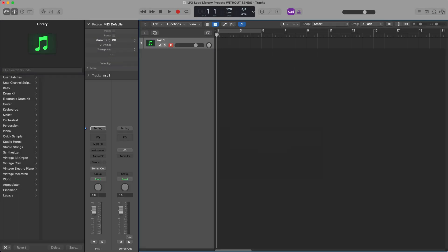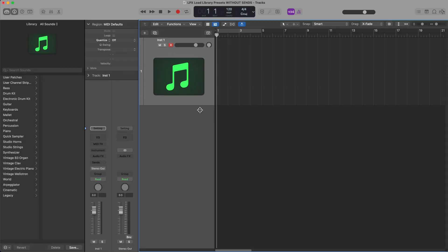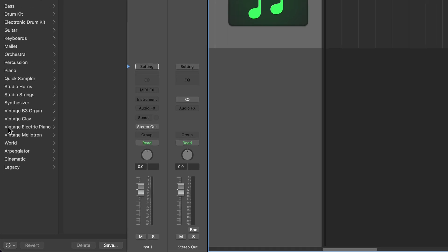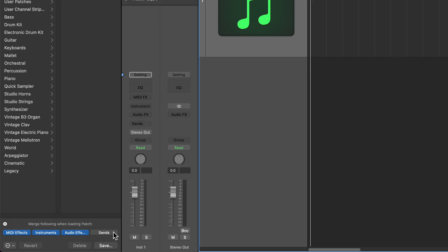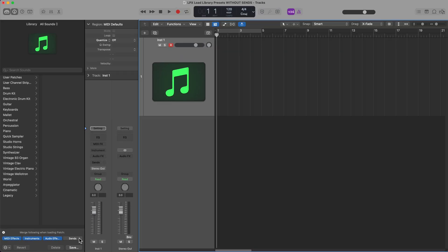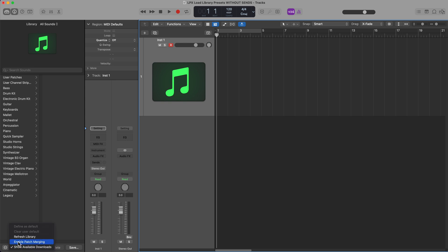Okay, so now I'm going to create a new software instrument again, and this time I'm going to load up that exact same preset, but what I'm going to do is click right here and select Enable Patch Merging. Then I want to make sure that this option for sends is turned off. It'll most likely be turned on by default. And the other important thing here is that you have to make sure that this is pulled up. If you close this out, it will not work. So you have to pull up Enable Patch Merging and turn off sends.